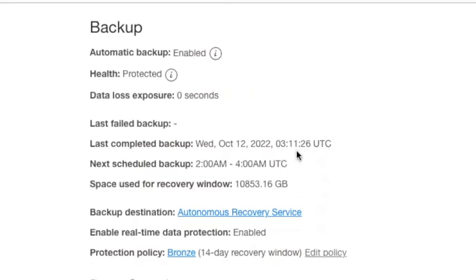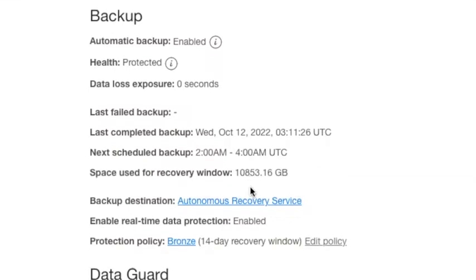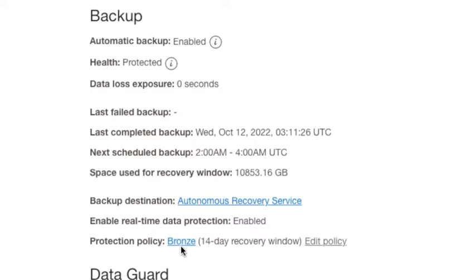You'll see the space used for the backups right now is about 10 terabytes, and that is controlled by the policy settings. Our particular policy right now is set at bronze, which is 14 days of retention. So backups will be purged after they're 14 days old. And that's how you control your recovery window and the amount of space being used.